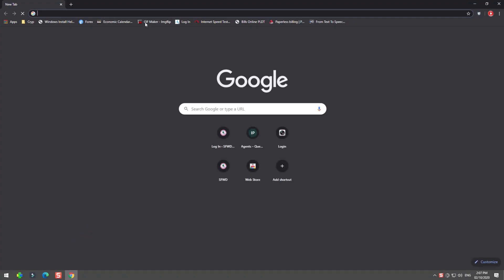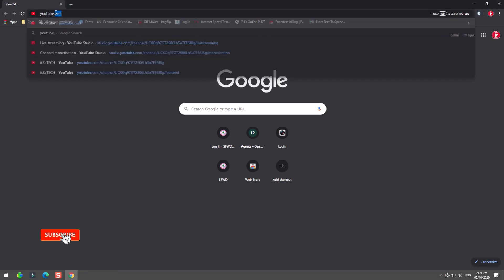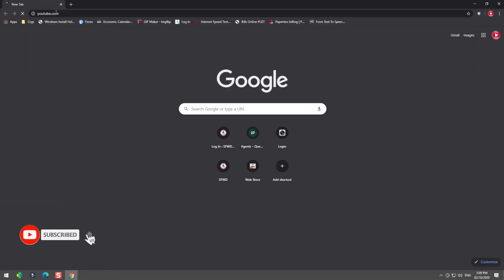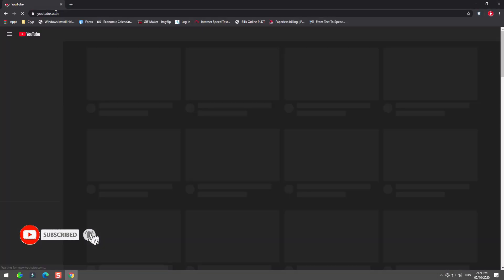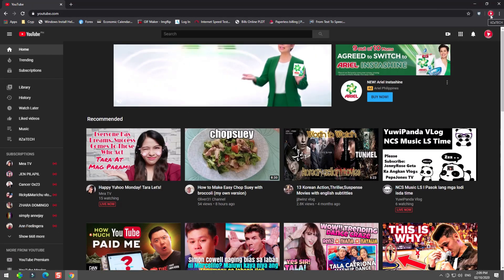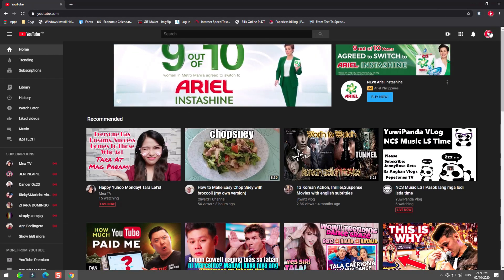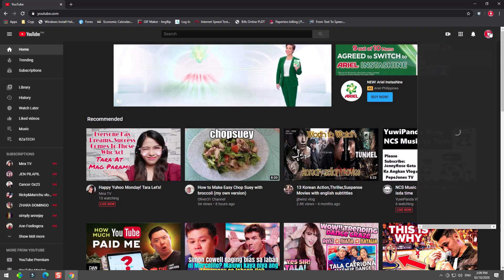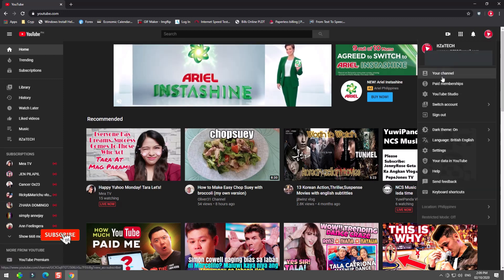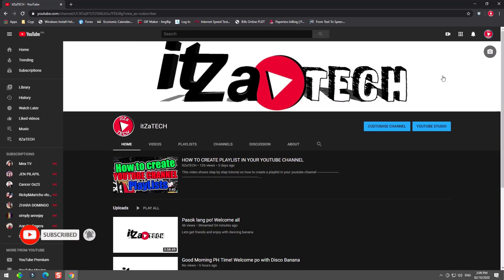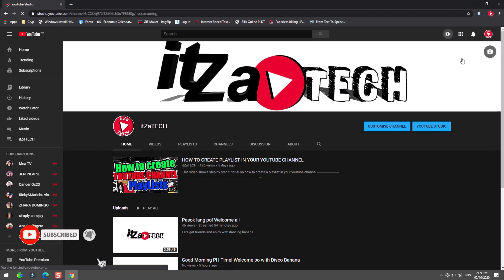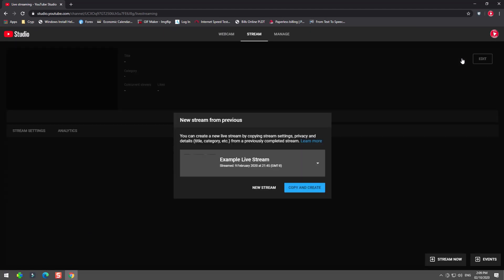First you must log in your username and password in the YouTube website. Go to your channel. Click the camera icon in the upper right side of your dashboard and choose go live.